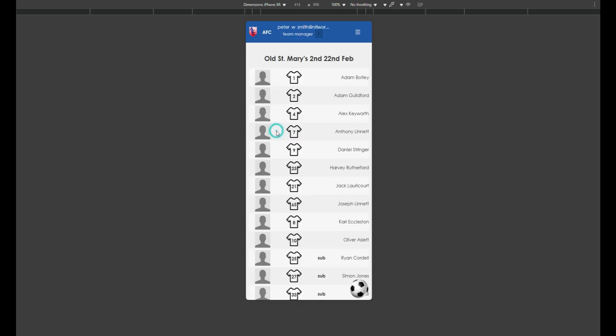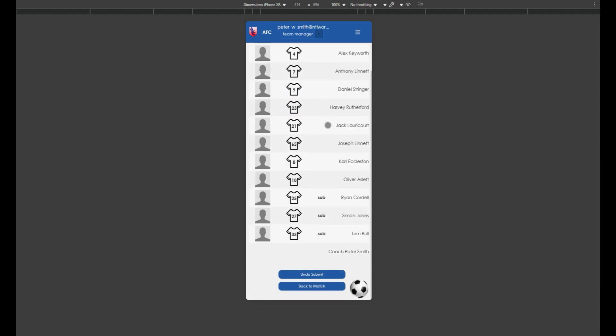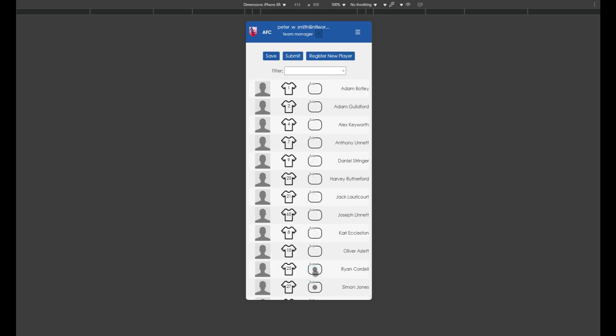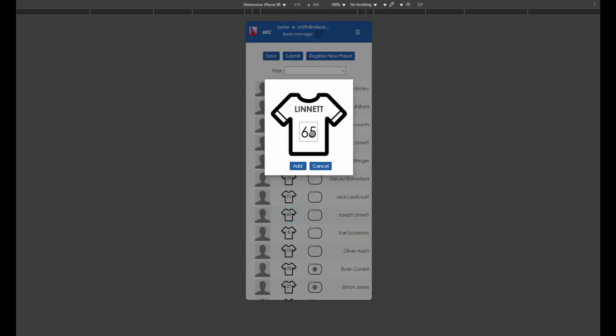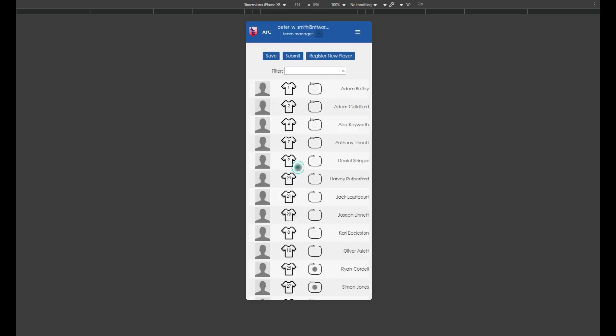If you find you've made an error or forgotten something, you can click view my team, scroll to the bottom and tap unsubmit. Make your changes and click submit again. Thank you.